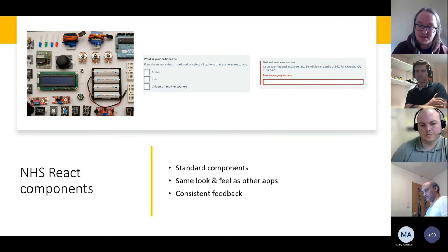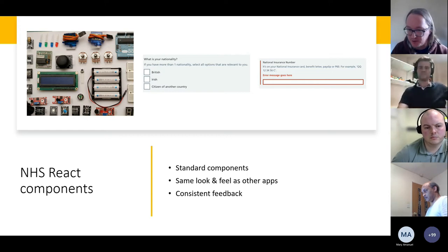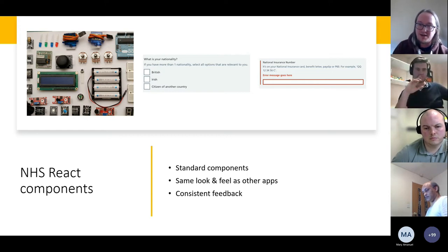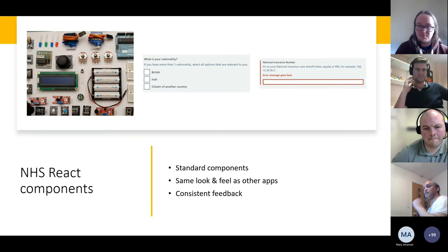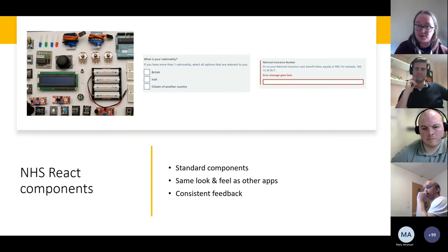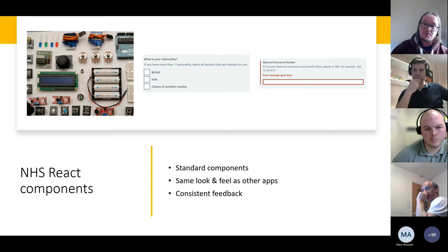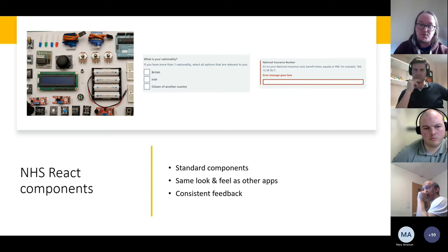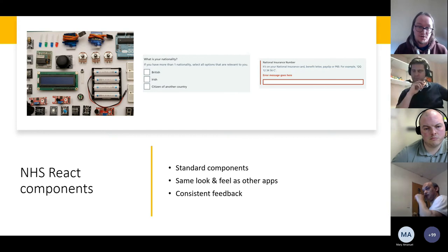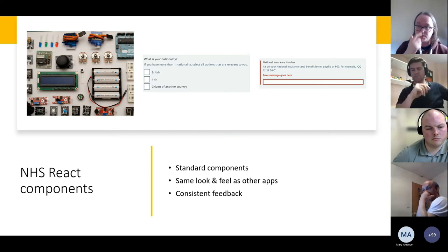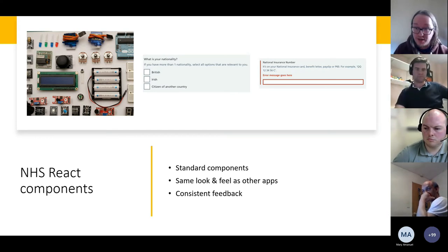The NHS React components use the NHS style sheets integrated into standardized components — for example, a standard input with a standardized error message. We just reuse a component, tell it there's an error, and it displays it in the standard location. If you're used to NHS websites it will automatically look and feel like one, and you get the standard NHS look and feel basically for free.